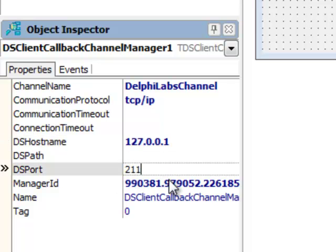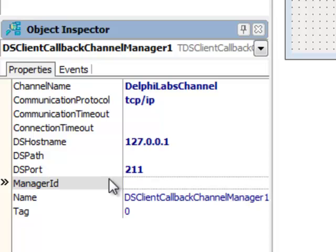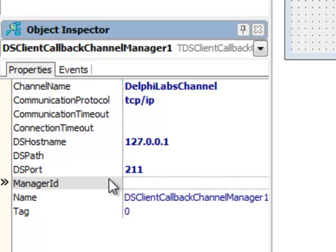The port is 211. I'm also going to clear the manager ID value. The reason I'm doing this is that later on, when I write code to notify this callback, I want every instance of my client application to have a different manager ID so I can differentiate between different instances.